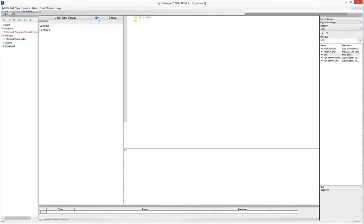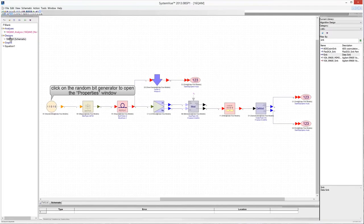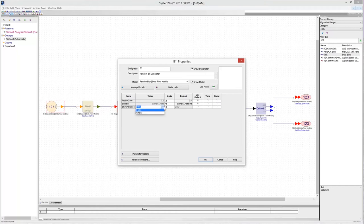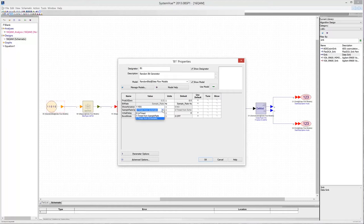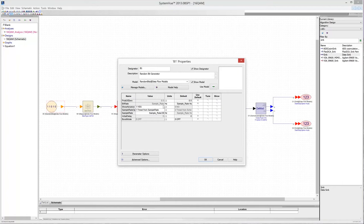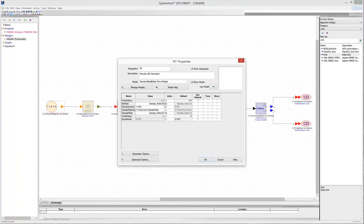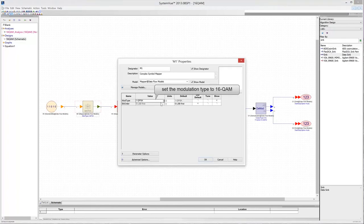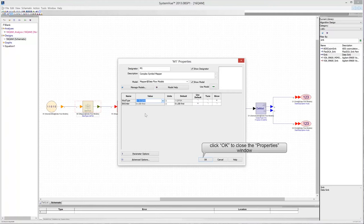Click on the schematic symbol in the workspace tree to return to your schematic and start editing the model properties. Click on the random bit generator to edit its properties. Show the model advanced parameters by setting this option to Yes. Set the Sample Rate option to Timed from Sample Rate, then set the Sample Rate to the system sample rate divided by 20, and the Bit Rate to the system sample rate divided by 20. Click OK. Then click on the mapper to edit its properties and set the Modulation Type to 16QAM. Click OK.